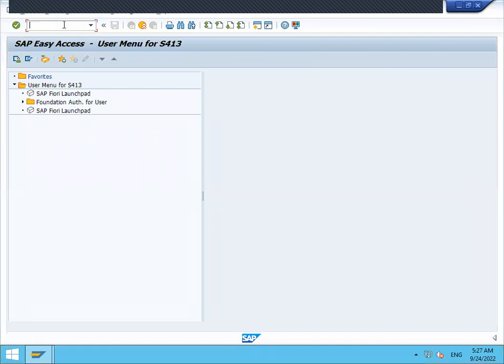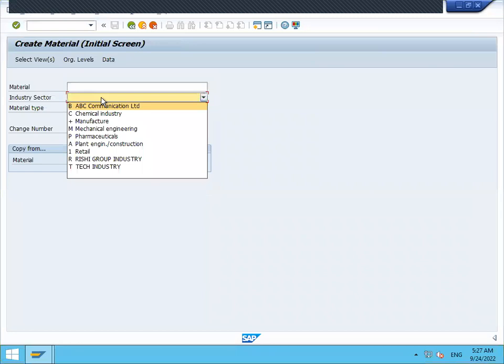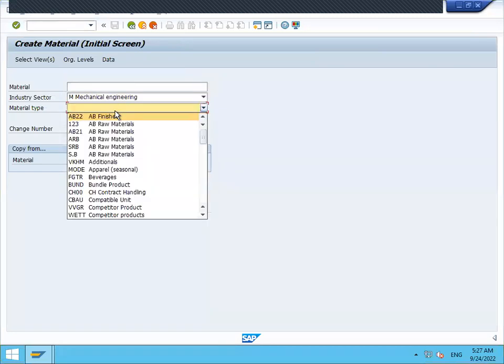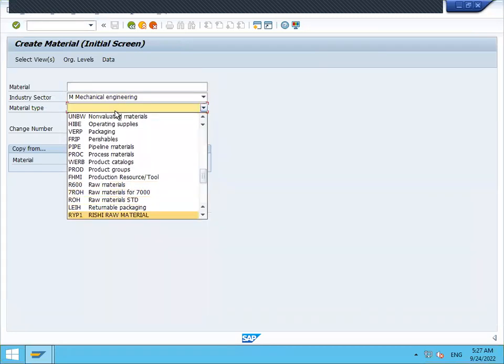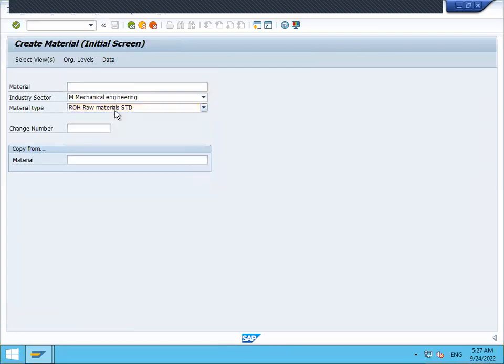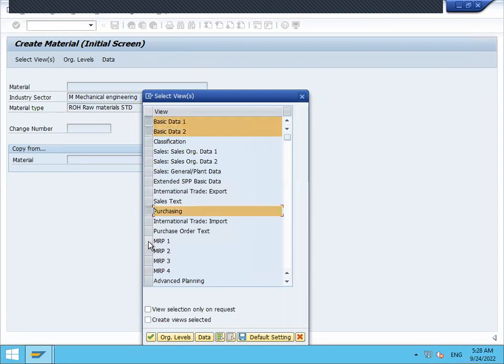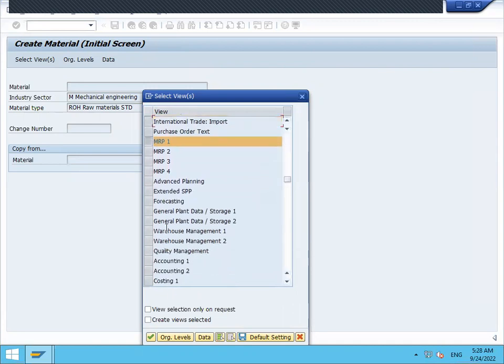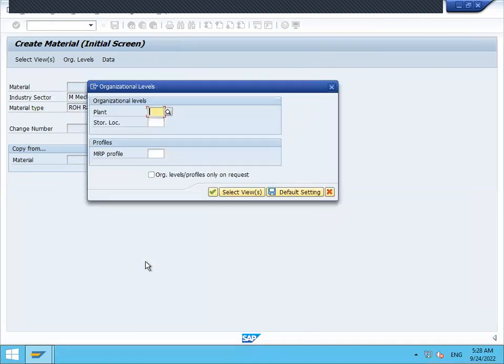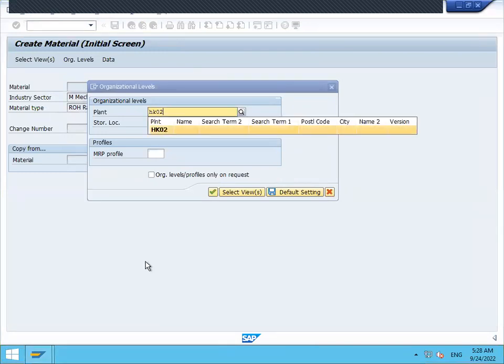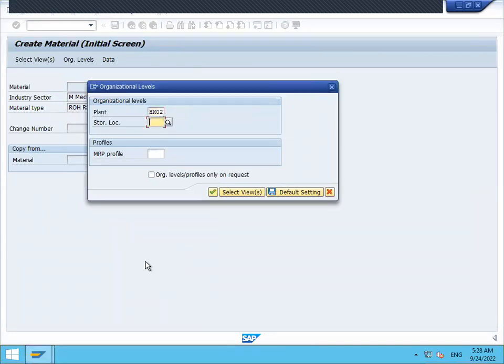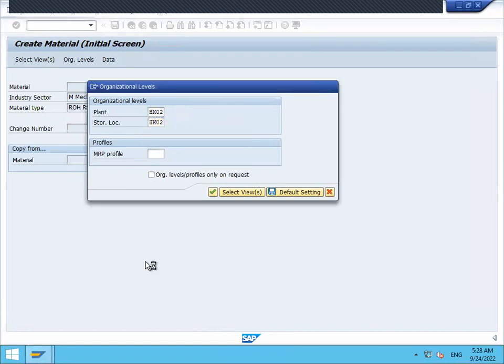This is my live system. Let's go to MM01. I'm going to create a material for mechanical engineering. Let me create a raw material. Select data 1, 2, purchasing, MRP, scroll down, general plant data 1, 2, and accounting. HK02 is my plant. HK02 is my storage location.